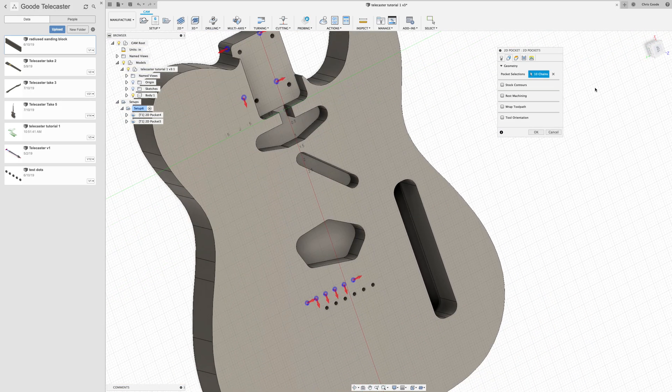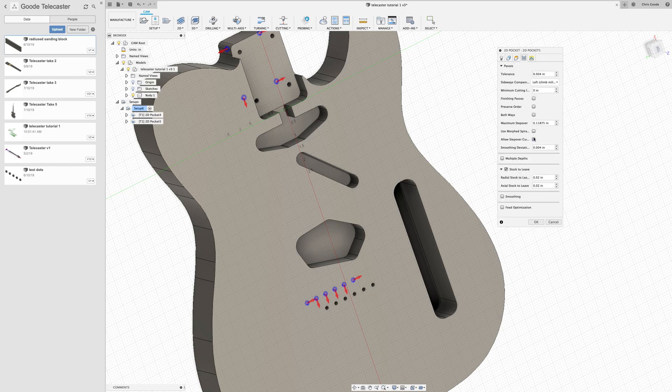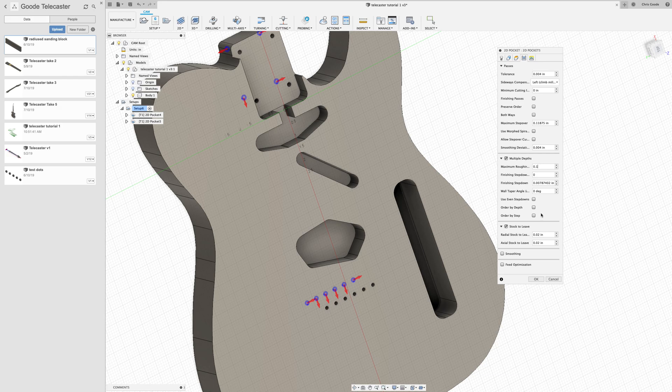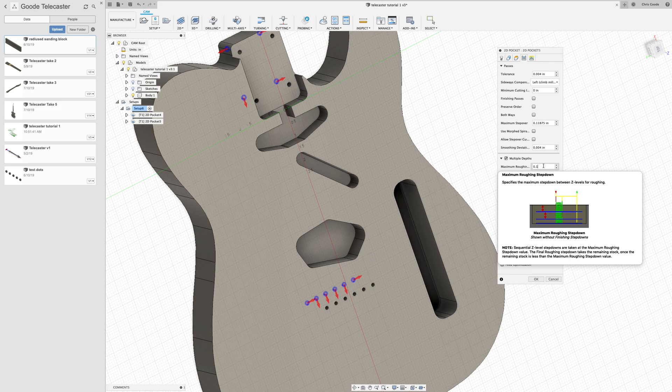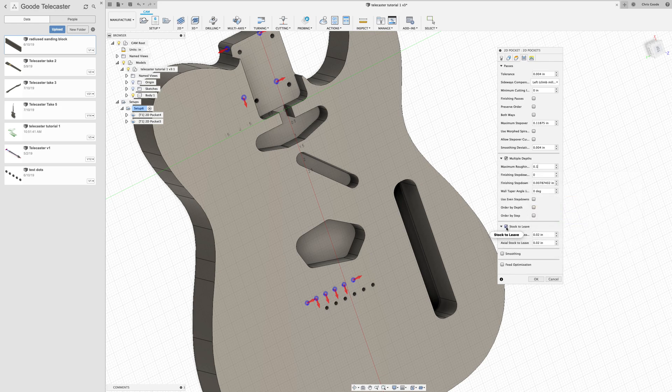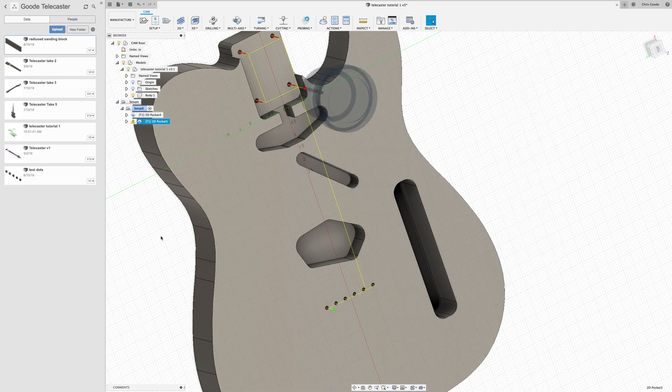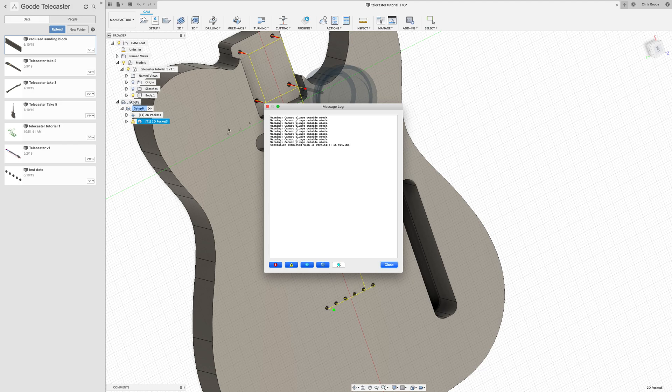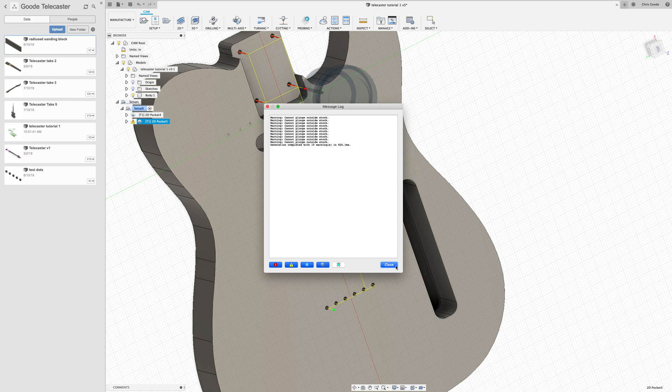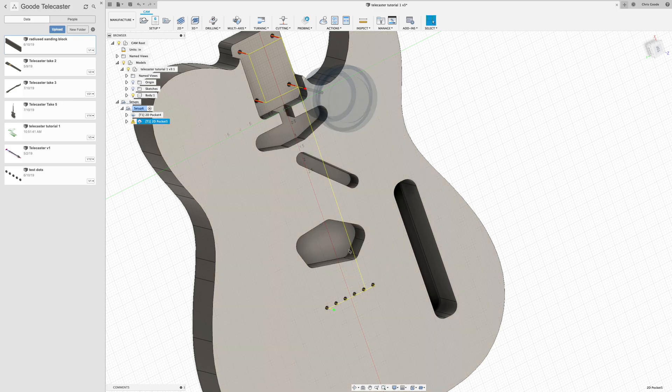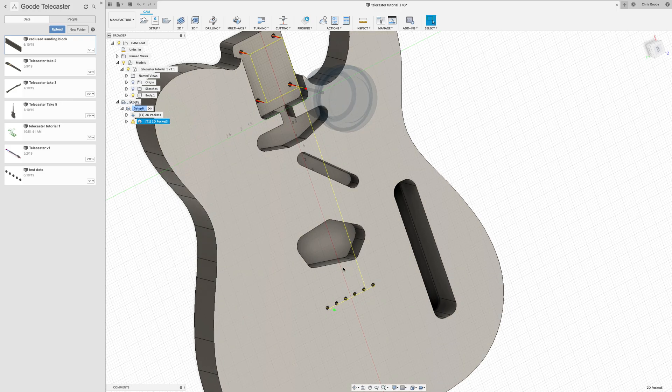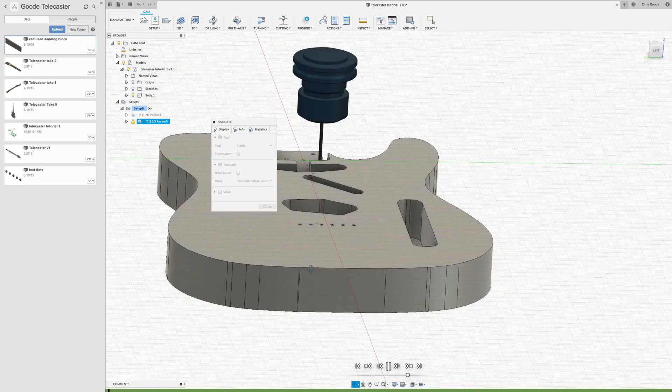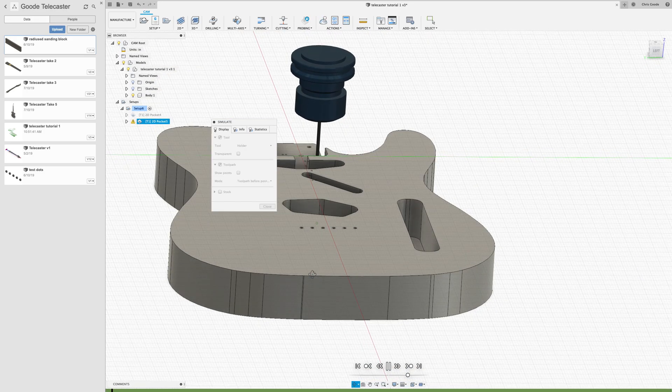Same as before. And this one's even more important because this is a very tiny bit and it's very delicate. So I want to make sure that I'm doing multiple depths. I say 0.1 inches is the maximum step down that I want the bit to make while it's cutting through. And I'm going to uncheck stock to leave as well. That should be it. And just like I expected, there's that warning there. Cannot plunge outside stock. Alright, so that's for 1, 2, 3, 4, 5, 6, 7, 8, 9, 10 different holes that we're cutting. And that's okay.